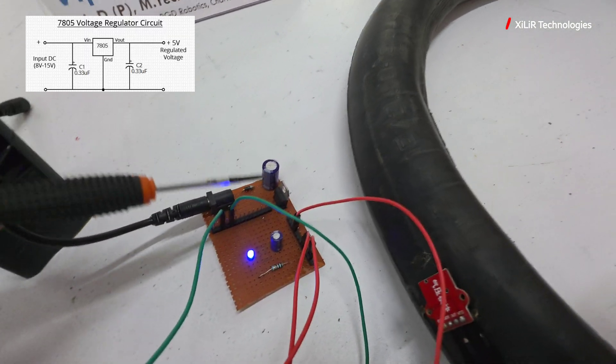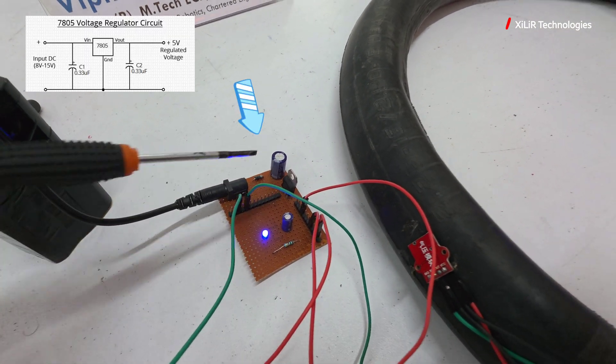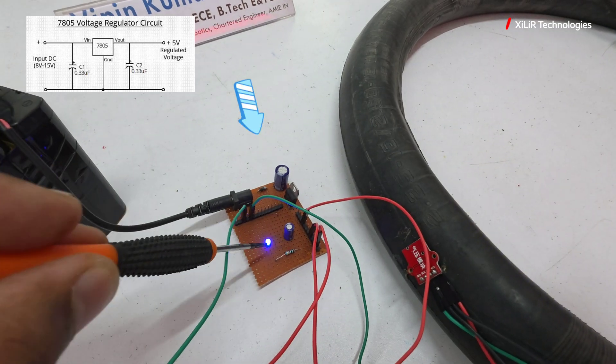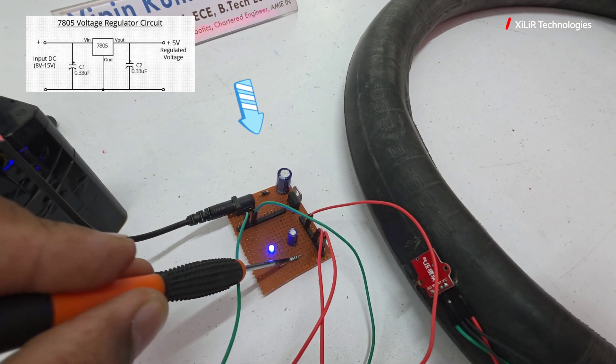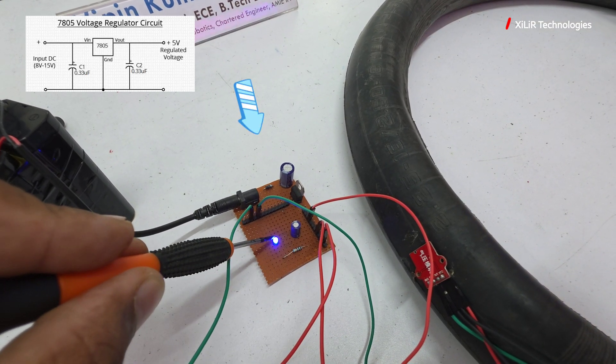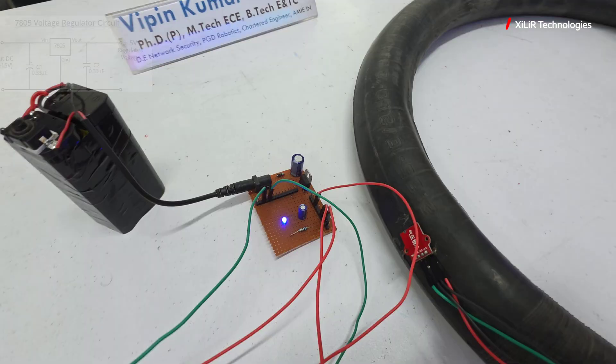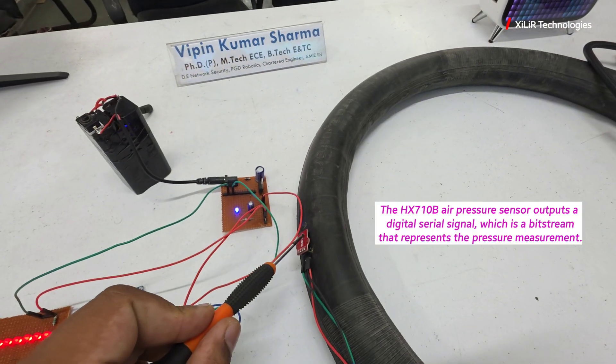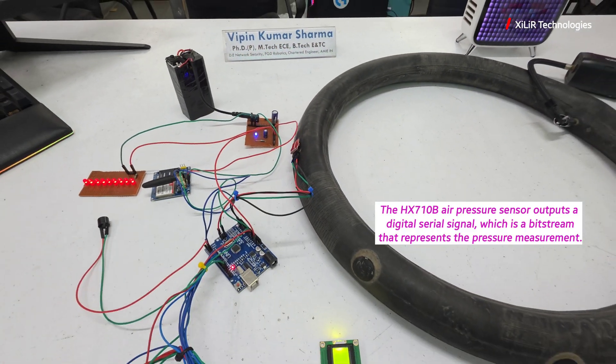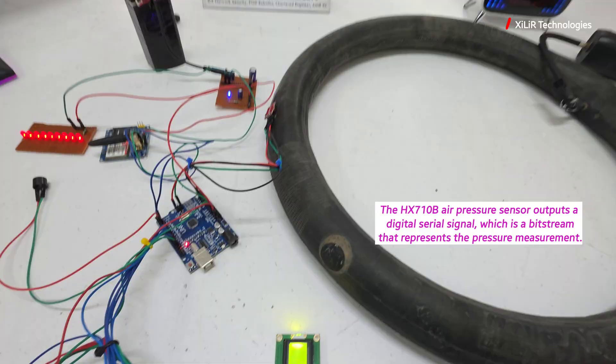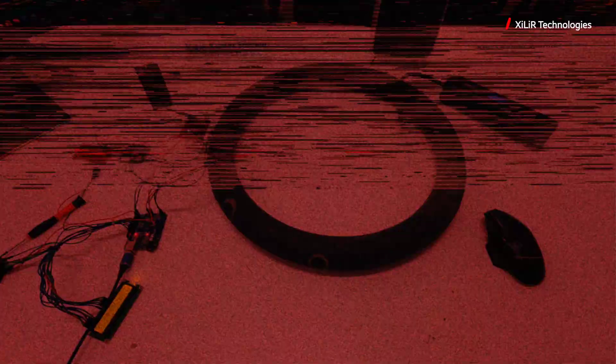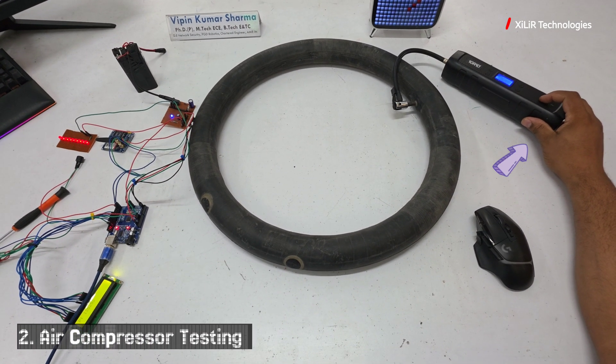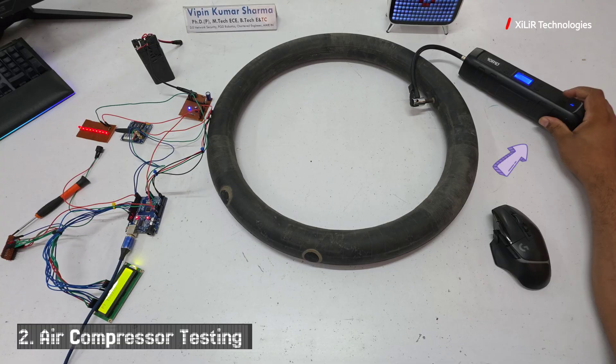We have a diode to give current in forward direction only, electrolytic capacitor, then 7805 power supply, then 5 volt capacitor, LED and resistance to limit the current flowing towards LED. All details are given in description and on website.